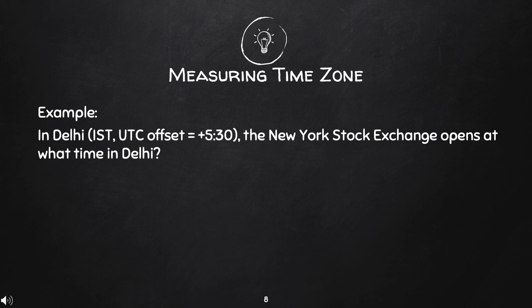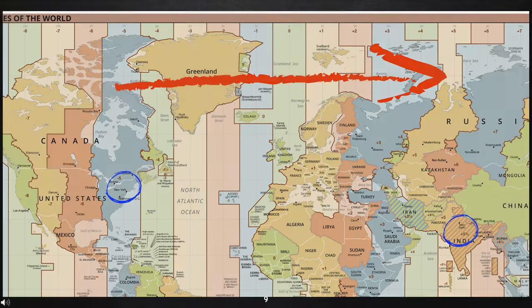In Delhi, IST UTC offset is plus 5:30. When the New York Stock Exchange opens, what time is it in Delhi? Using the same base time of 9:30 in New York, what time will it be in Delhi, which has a different UTC offset? Remember that Delhi is a city in India. Looking at the time zone map, we are moving from left to right, therefore we will use addition — adding the UTC offsets of New York and New Delhi.